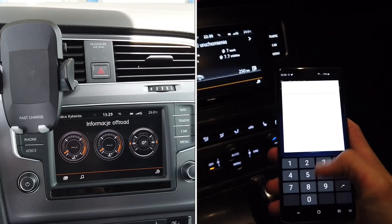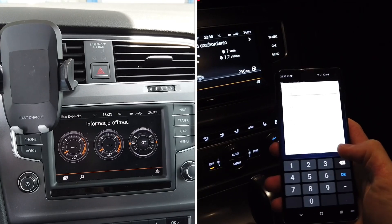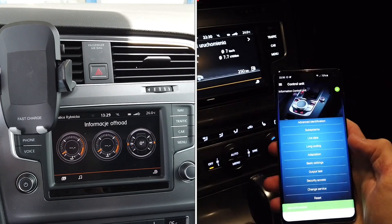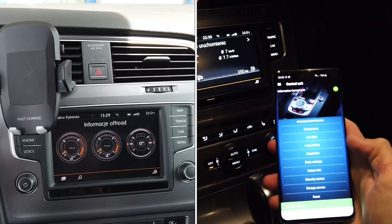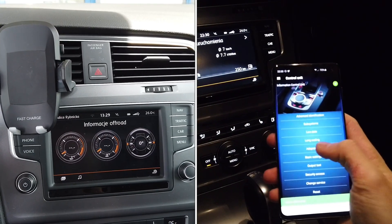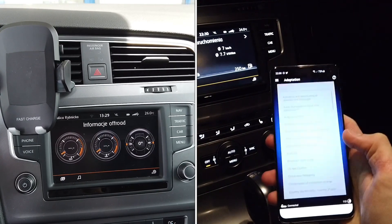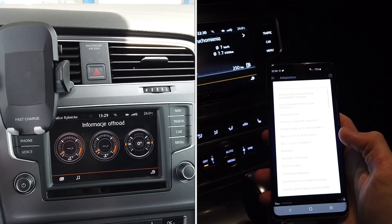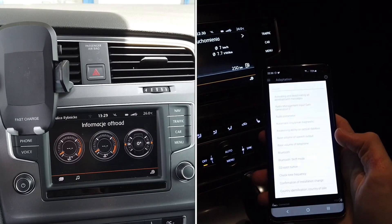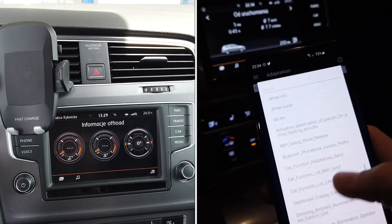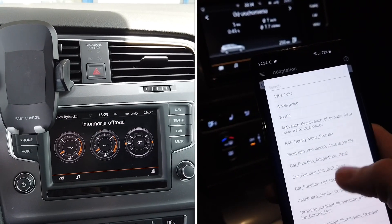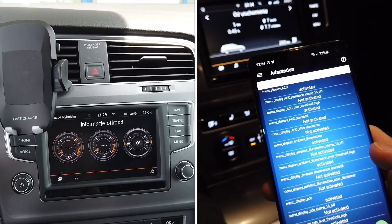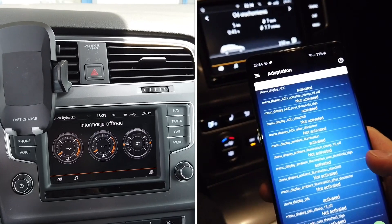Over there you will have to find a line called 'menu display compass' and set it to active. Then find 'menu display compass over threshold high' and set it to active as well.